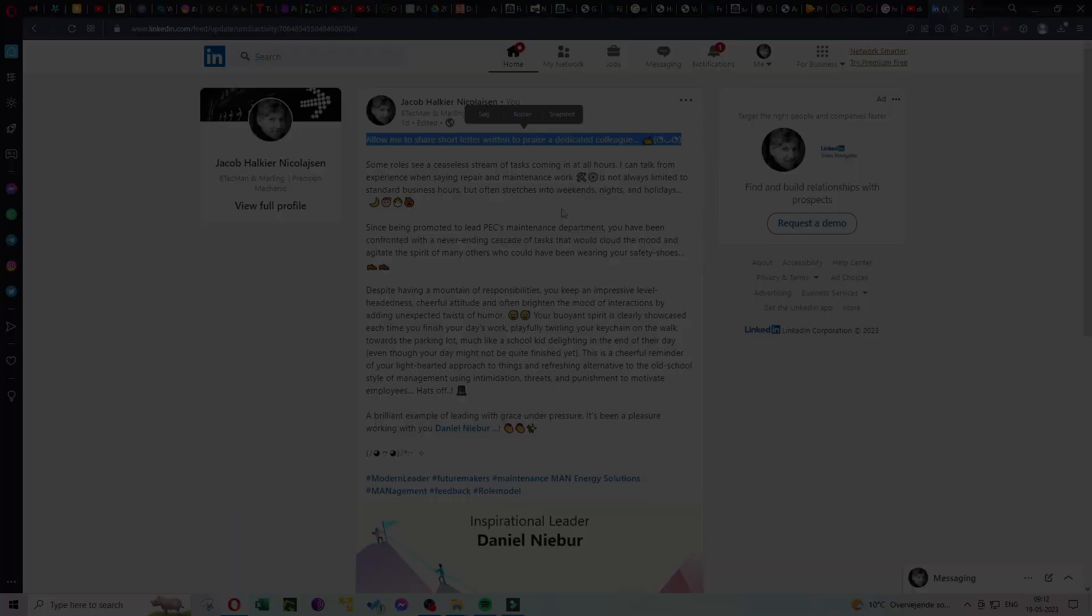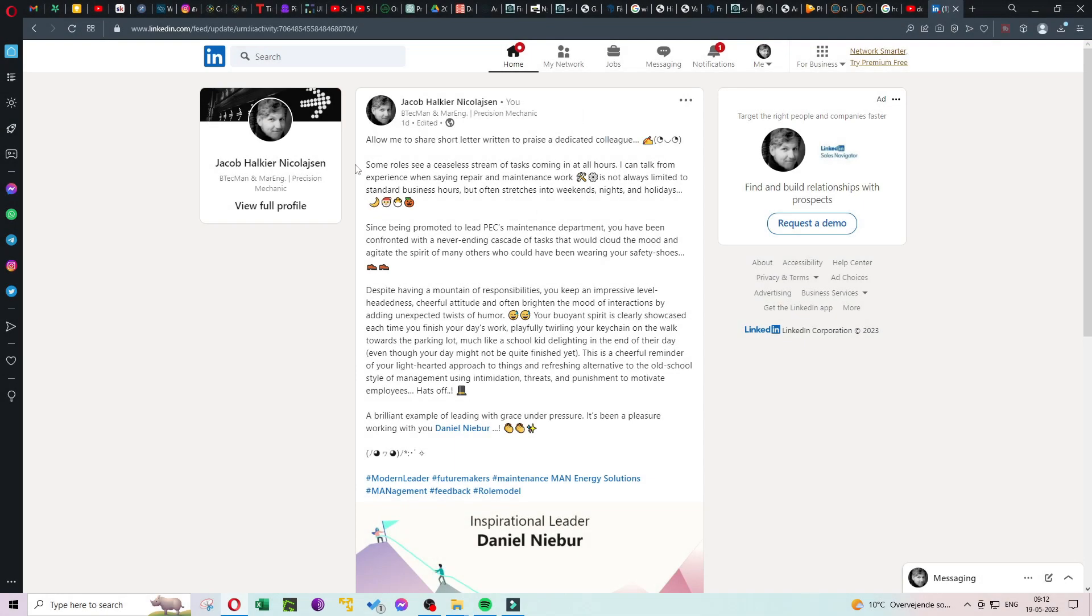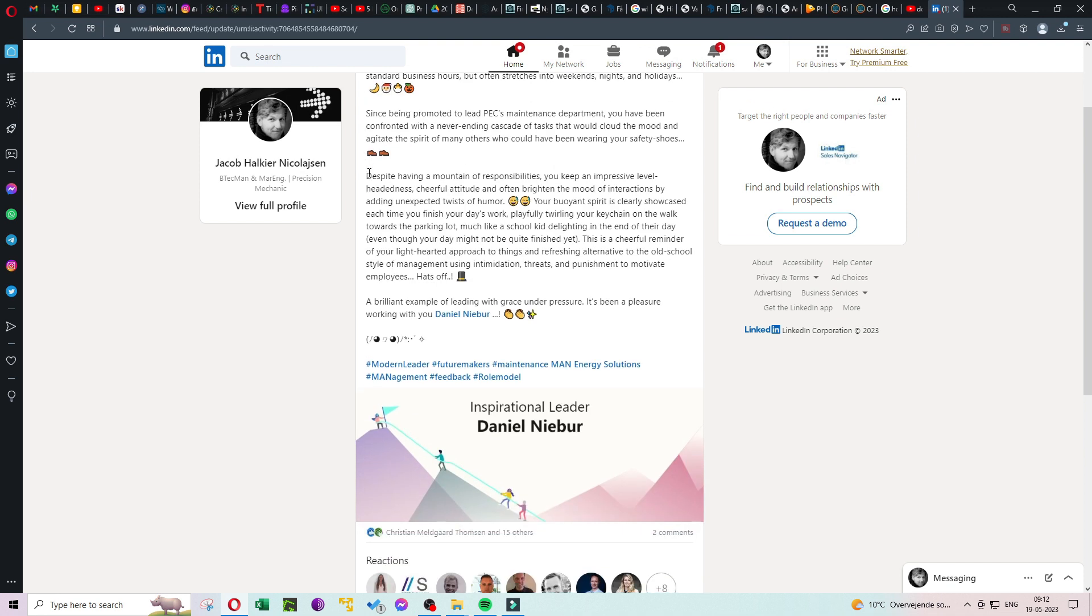Allow me to share a short letter written to praise a dedicated colleague. I gave the following kudos to a colleague of mine whom I admire for his management style and positive attitude that really stands out.